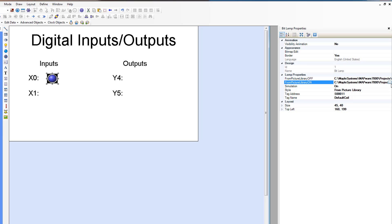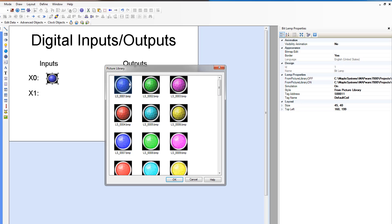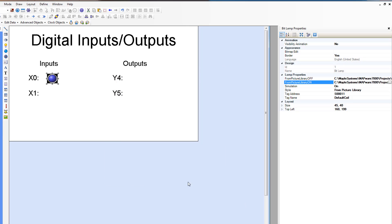And we can go look at that. And so this is what it looks like when it's on versus that's what it's going to look like when it's off. So we'll just click cancel. So now we need to assign it the address.